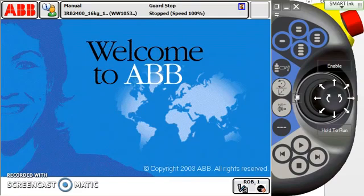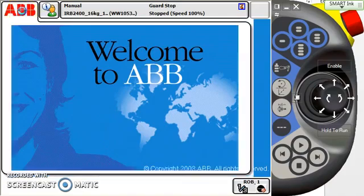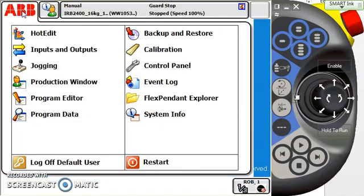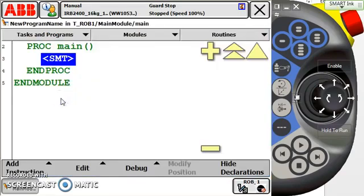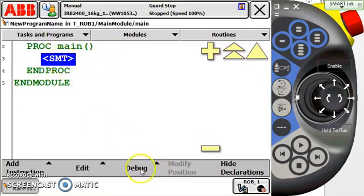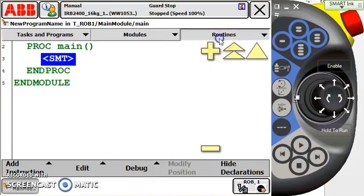So let's begin by starting a new program or routine. I'm going to go to ABB Main Menu and select the Program Editor, because anything we're going to do with a program or routine, we have to be in the editor to do it. I select the editor and apparently I'm in my main program, so I'm going to go to Routines.